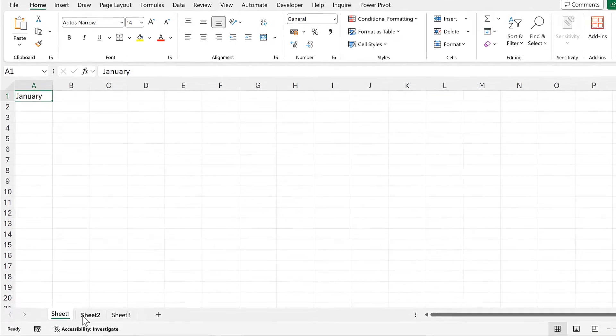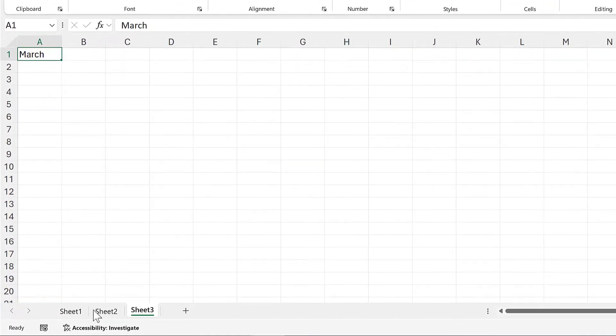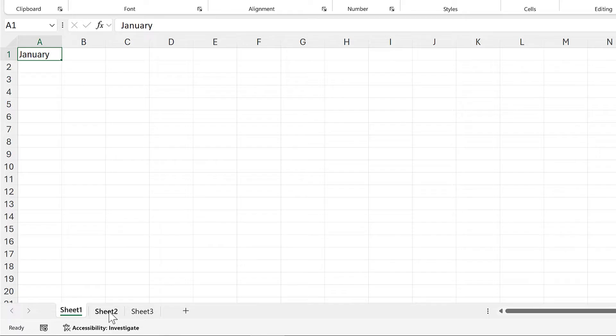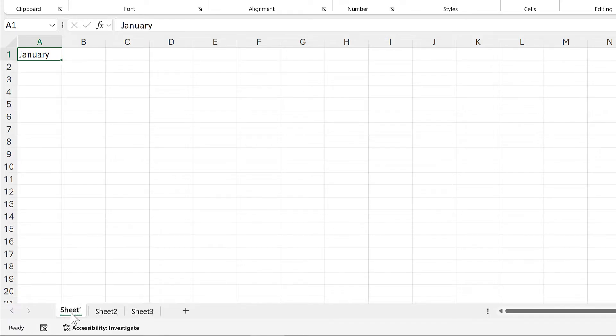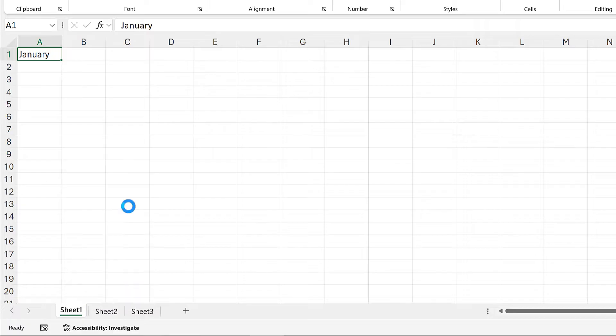First I want to change the sheet names so they match the values in cell A1. To do this, I'll right-click on one of the sheet tabs and go to view code.